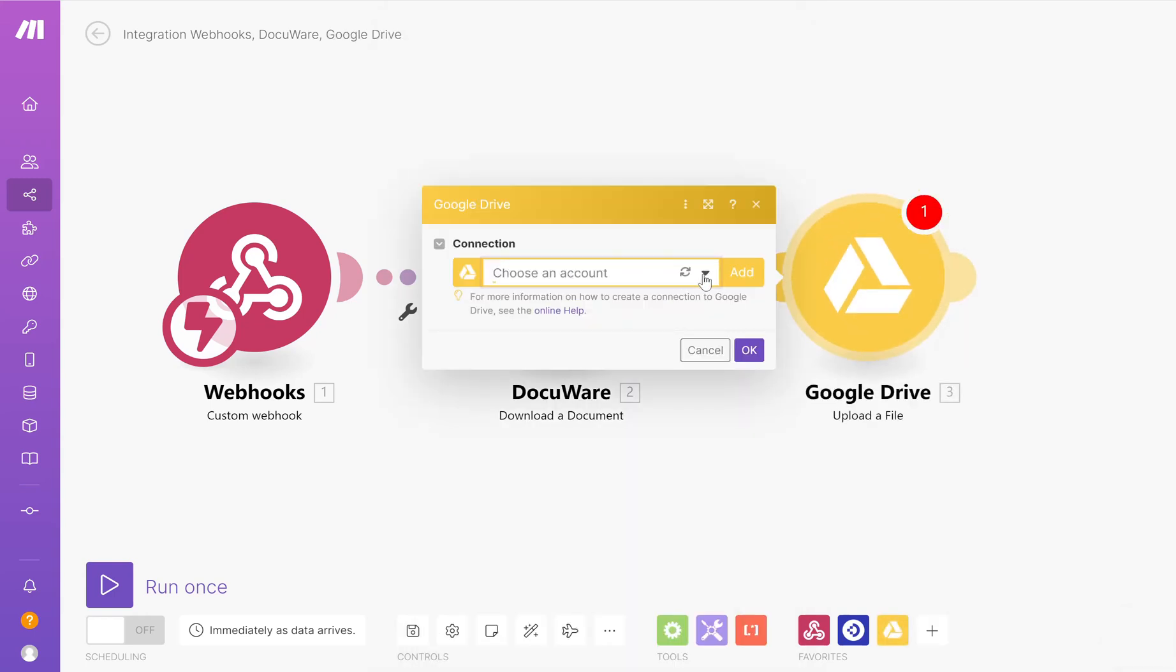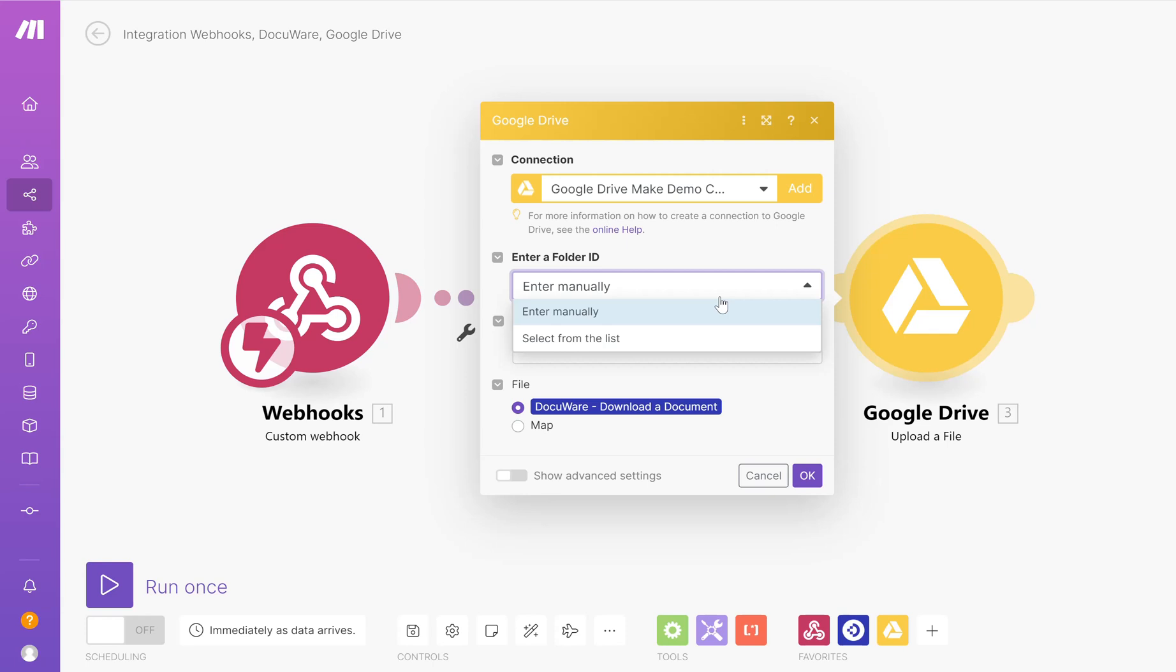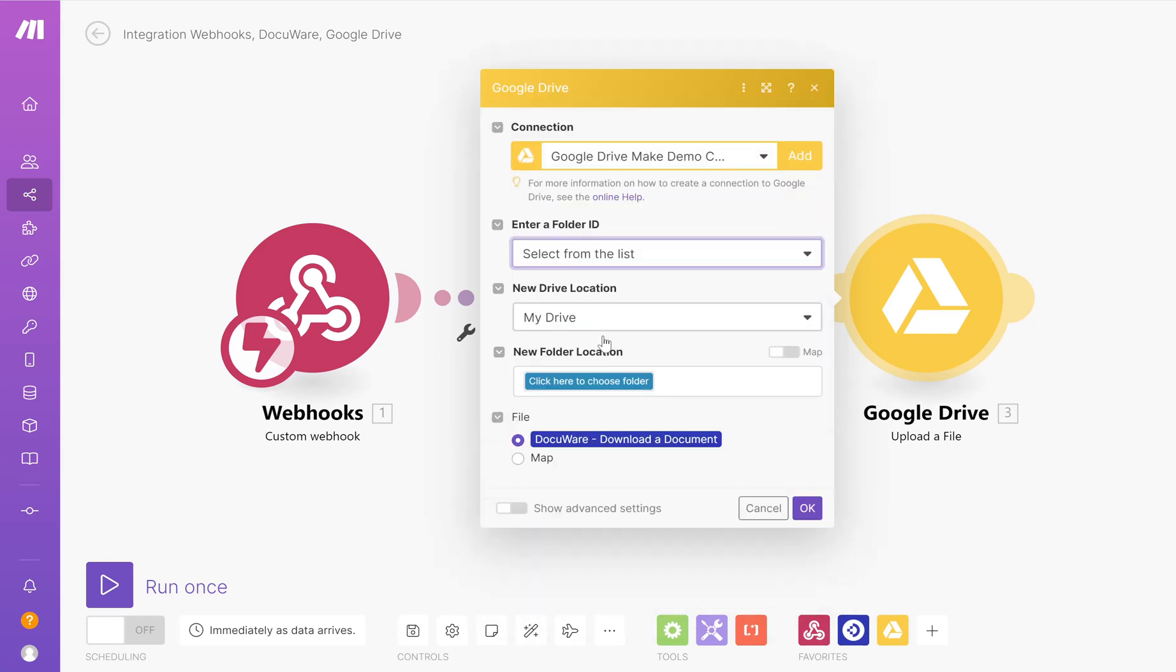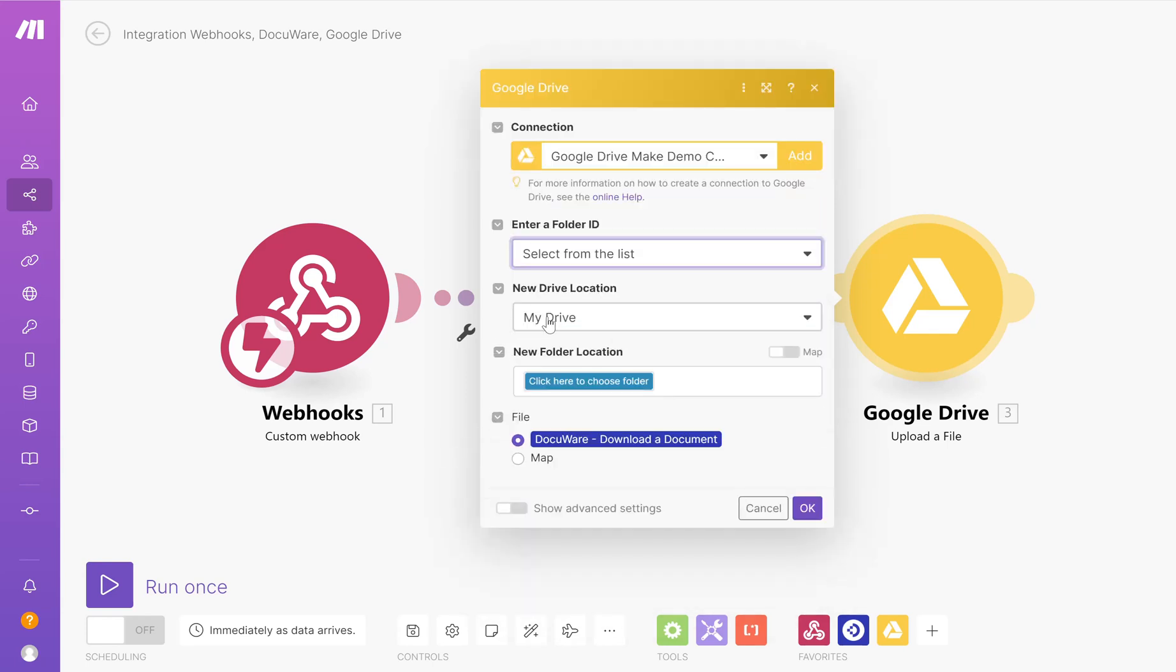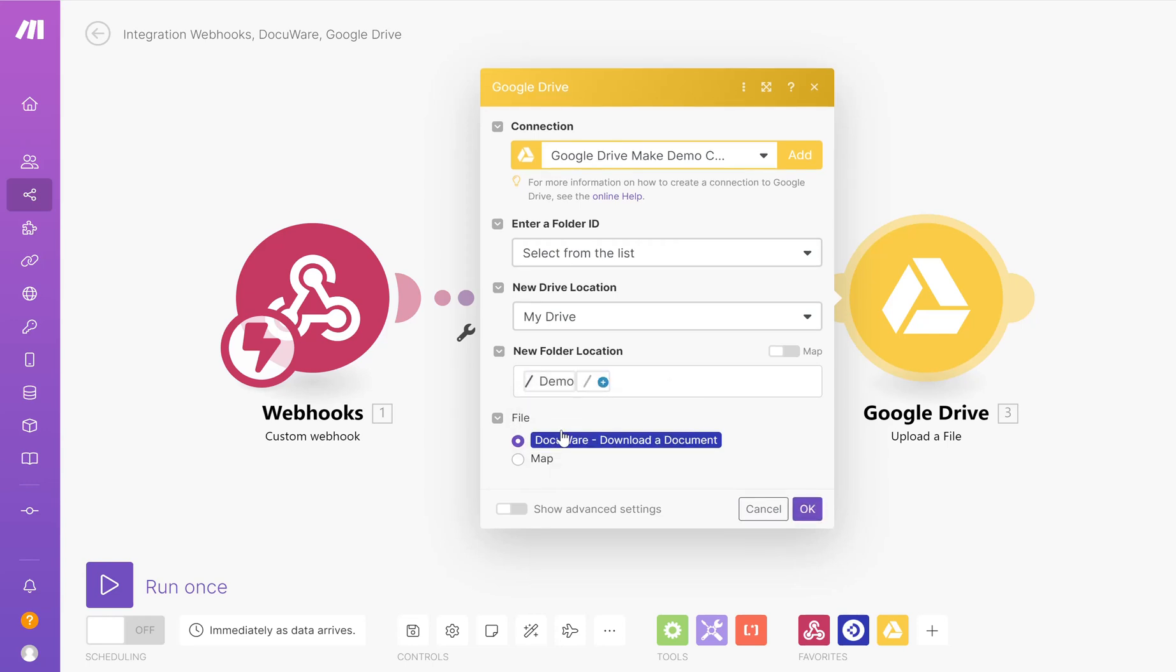This is going to ask me for the connection. My connection will already show. If you don't have a connection currently, you can click add and connect up to your Google Drive. You then get the choice to enter a folder ID. I'm going to select from the list and I want to go to My Drive, choose my folder location, I'm going to choose Demo. That's now all set up.